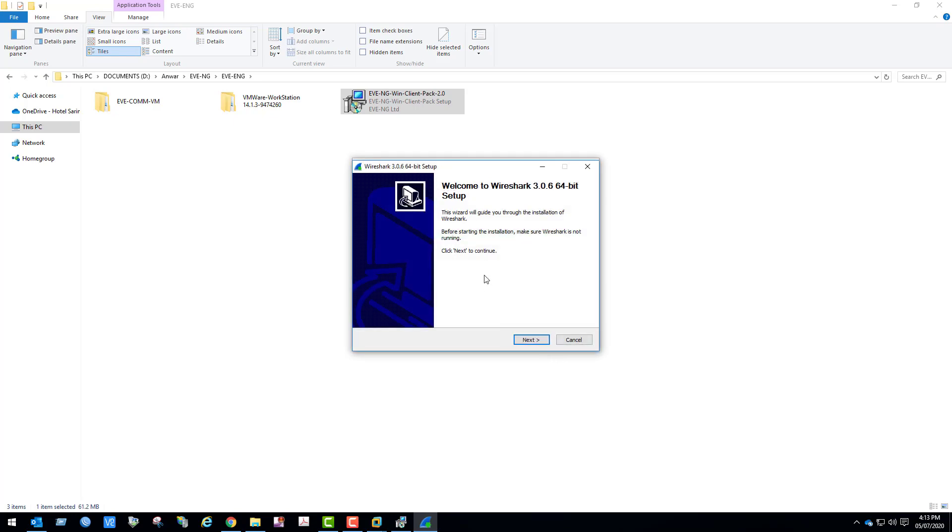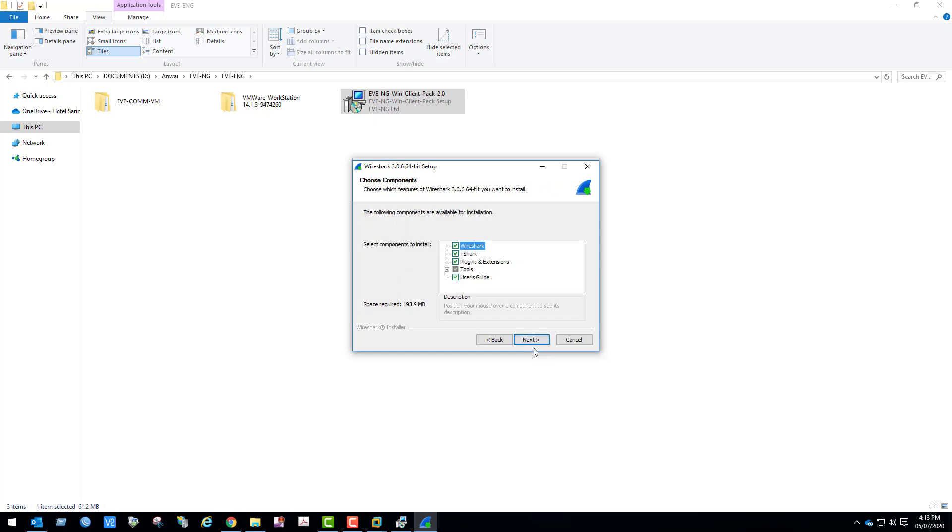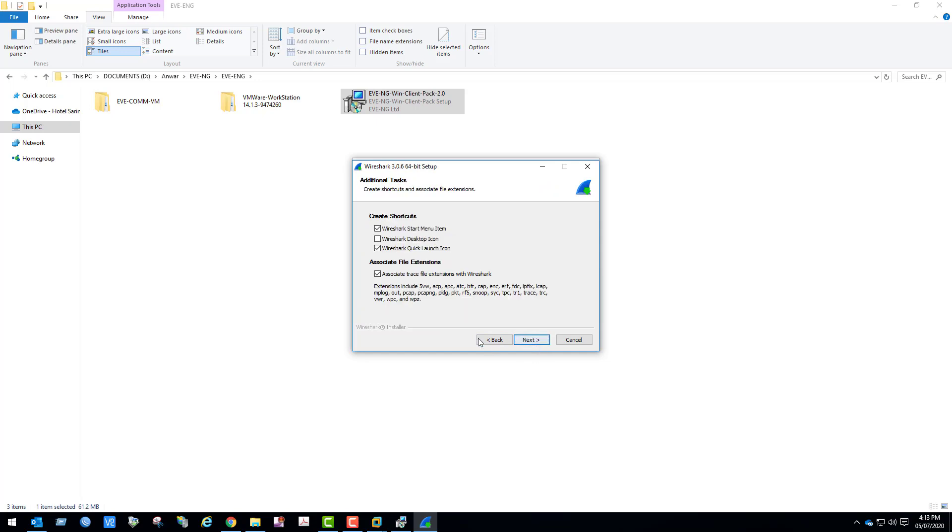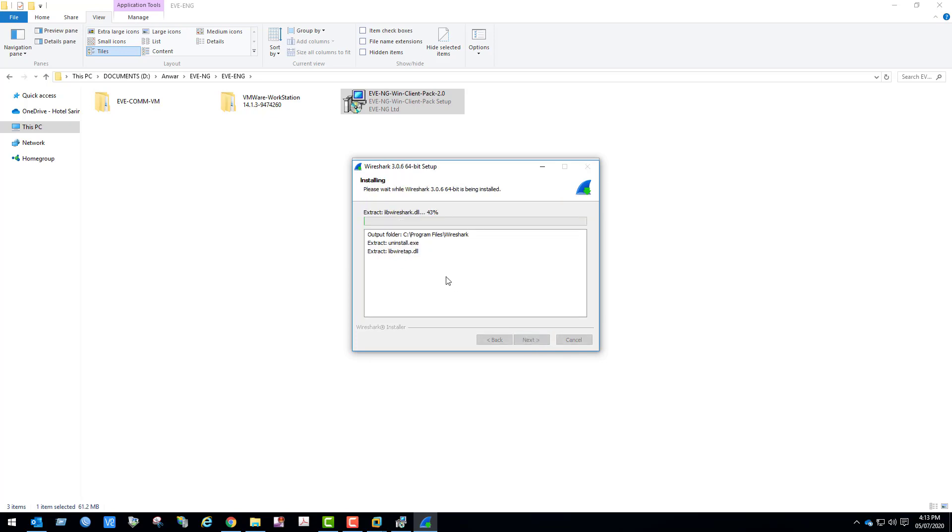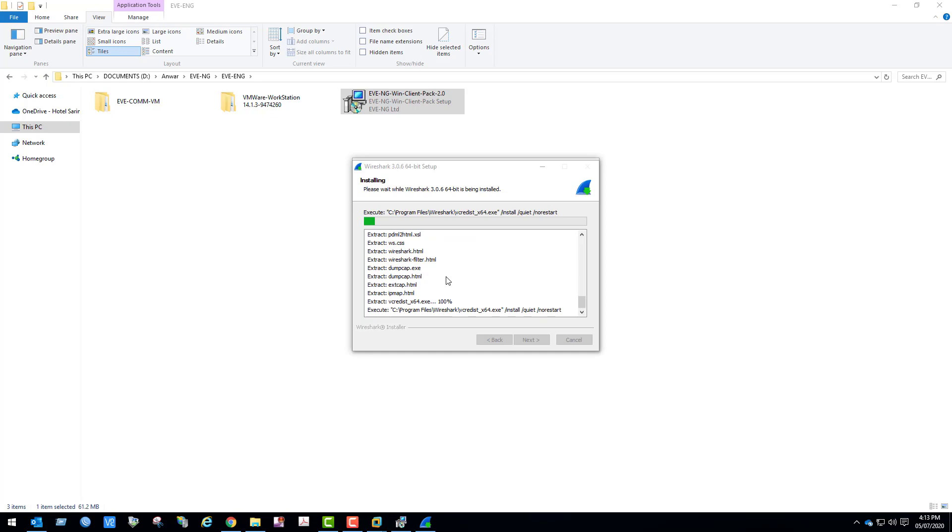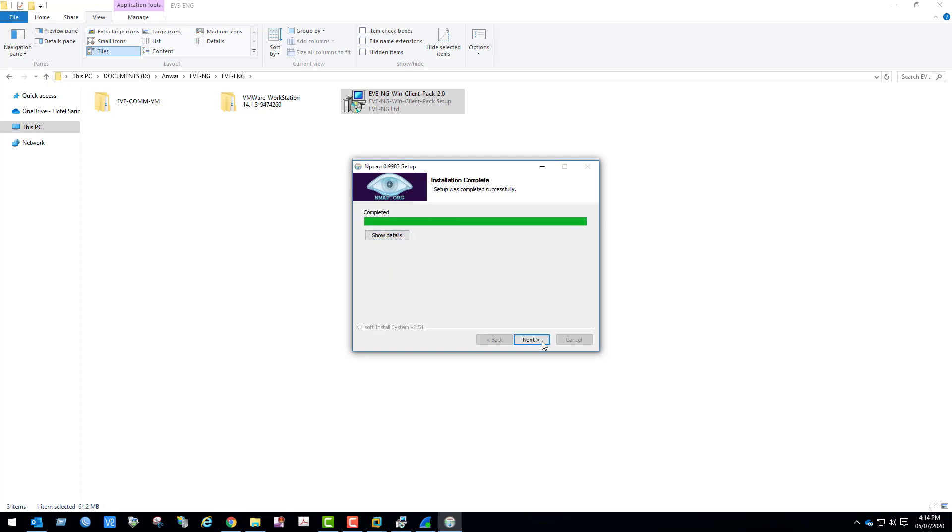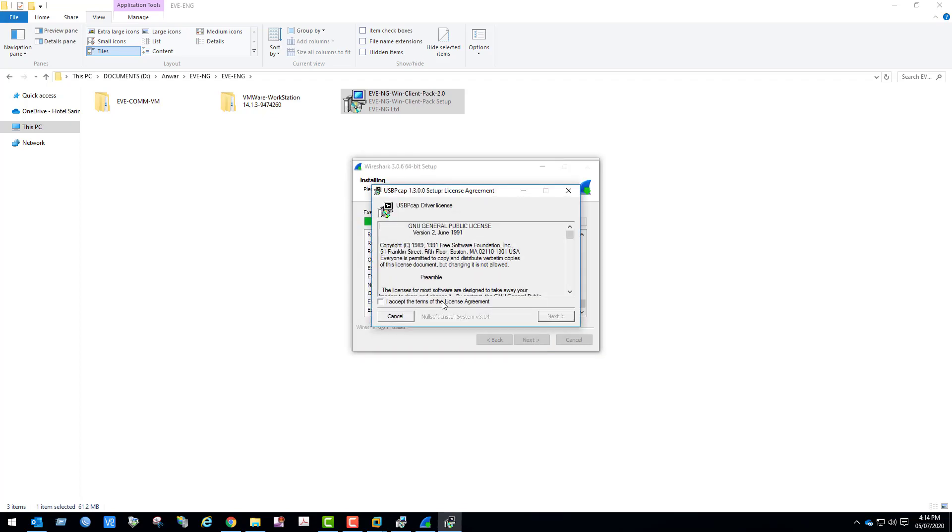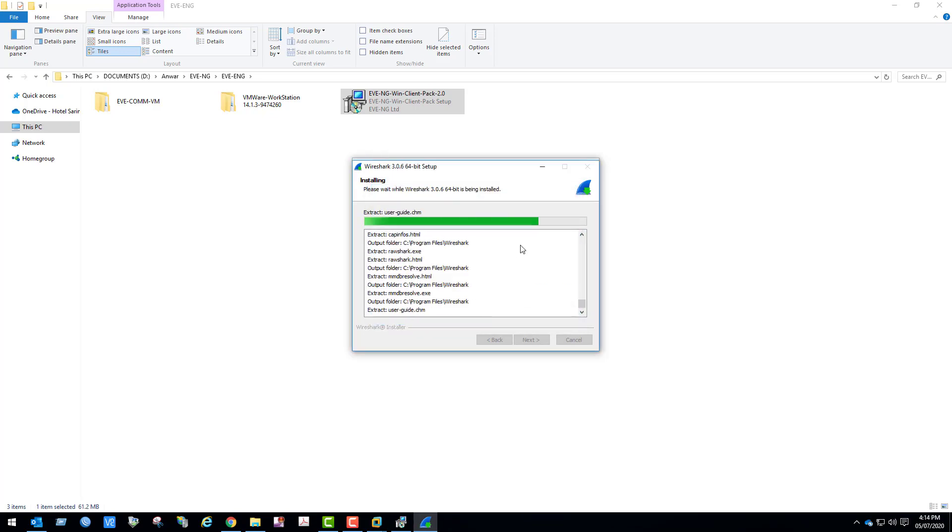Now we are going to install Wireshark. I agree to the terms. Uncheck the user guide and proceed with the installation. Install npcap and install usbcap.